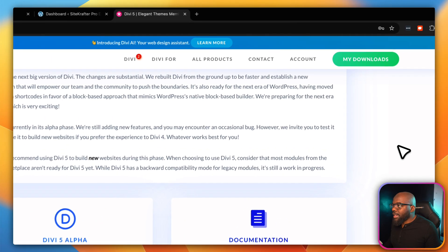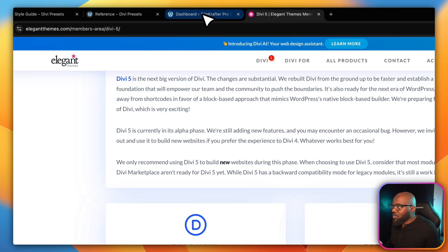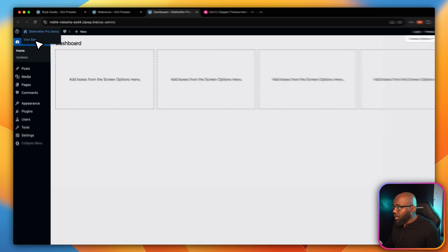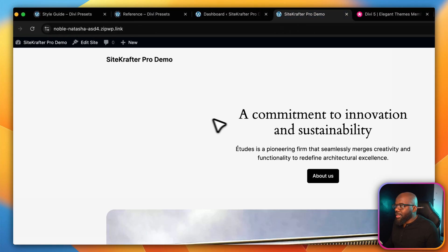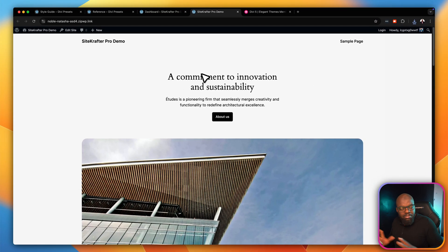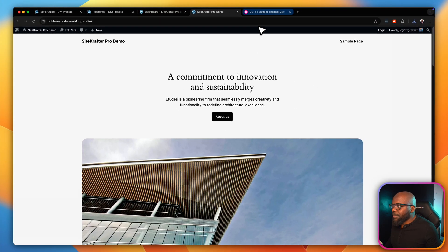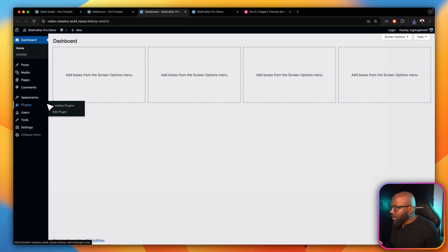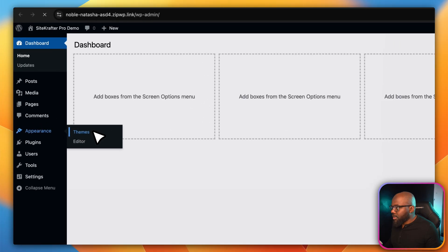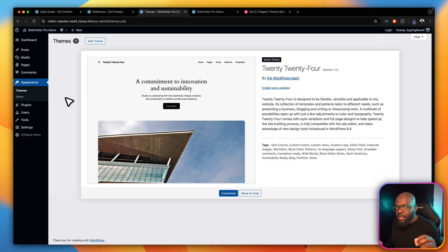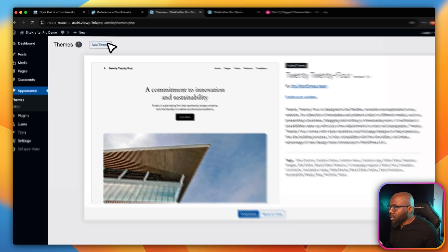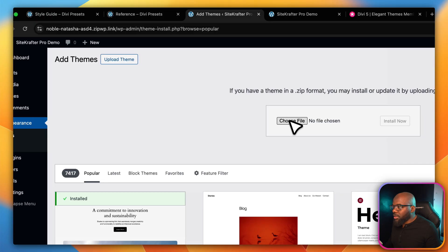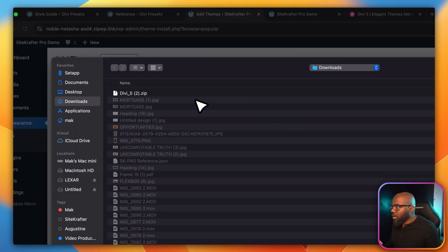Now that it's downloaded, the next step is to go to our website. This website does not have anything going on — it's running a pretty much blank WordPress setup. So now I'm going to come back over here and go to Appearance, then Themes. This stage is installing DV5, so I'm going to click on Add Theme and then Upload.